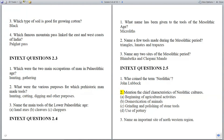Question 2: Mention the chief characteristics of Neolithic cultures. Answer: (a) Beginning of agricultural activities, (b) Domestication of animals, (c) Grinding and polishing of stone tools, (d) Use of pottery.